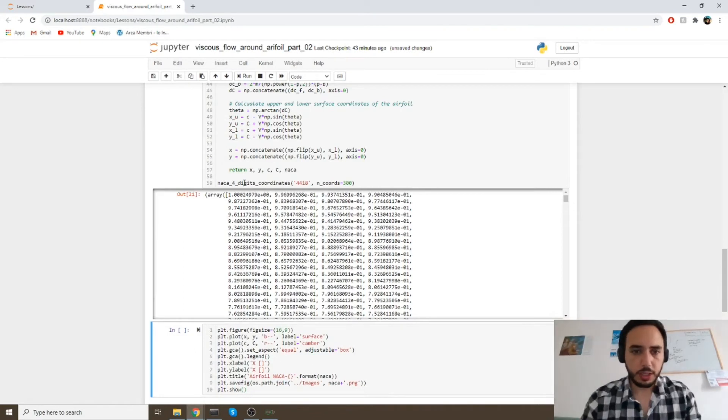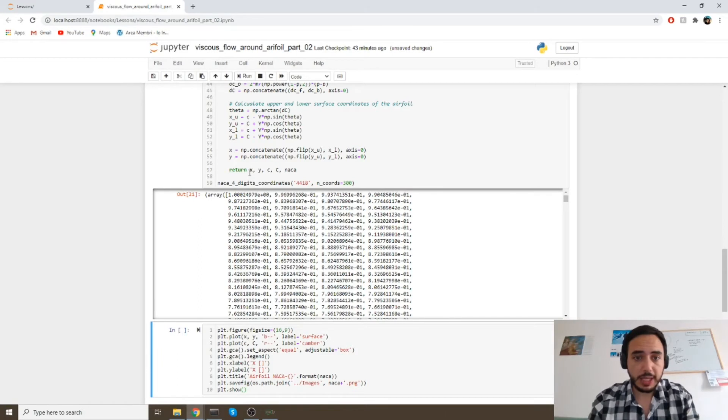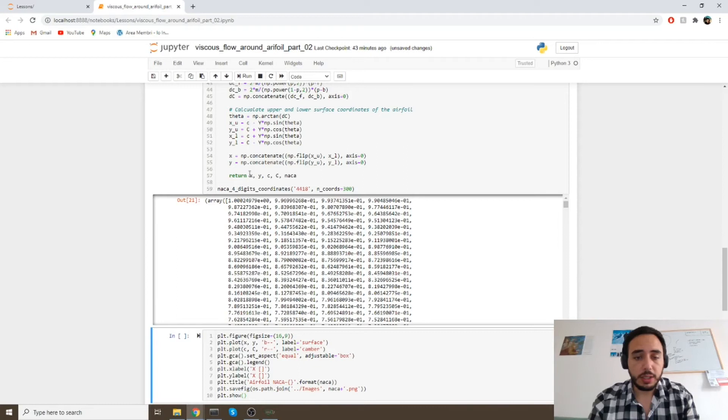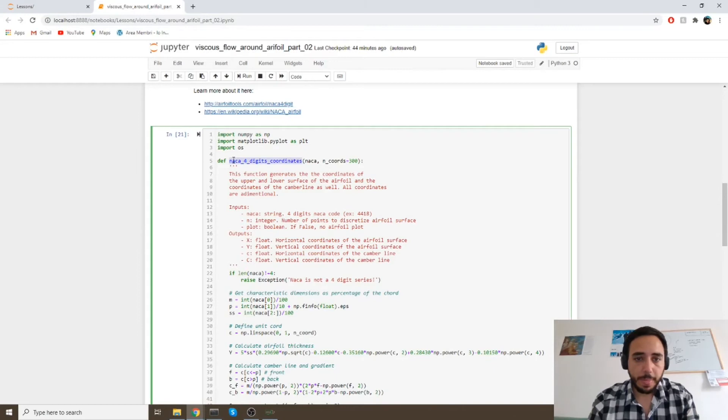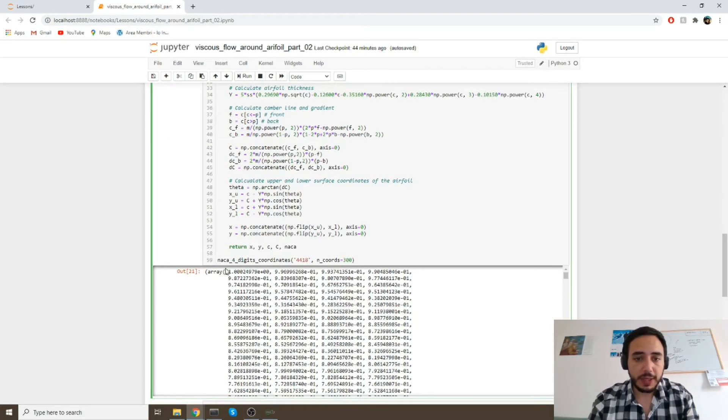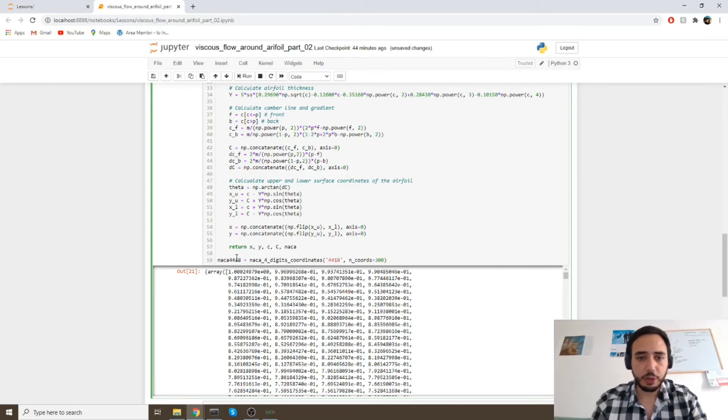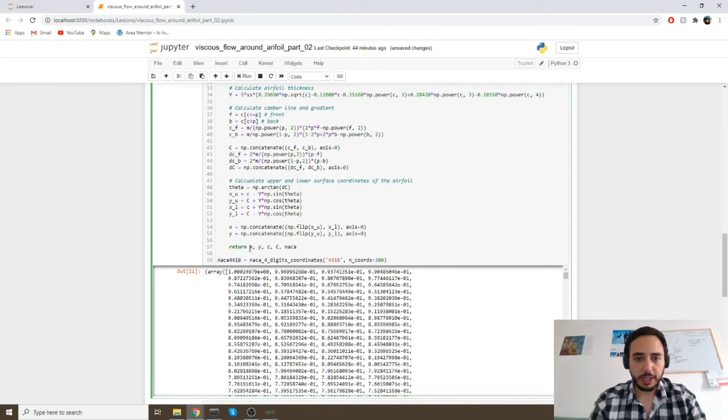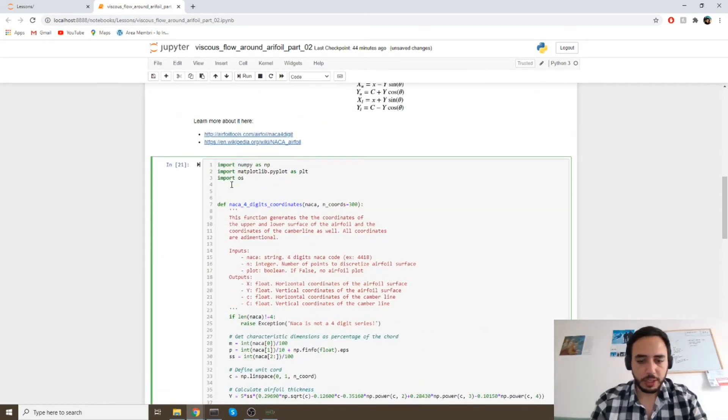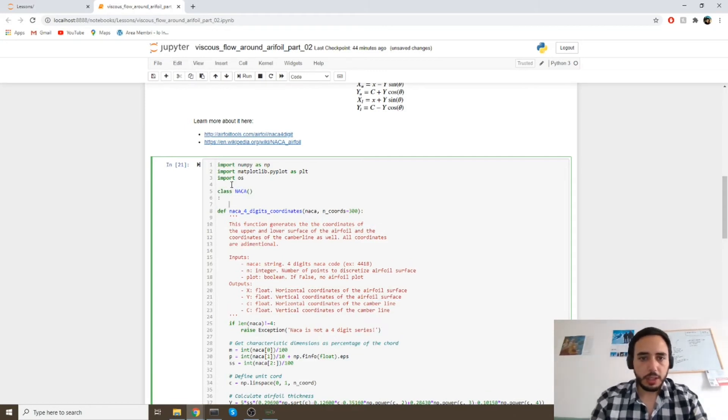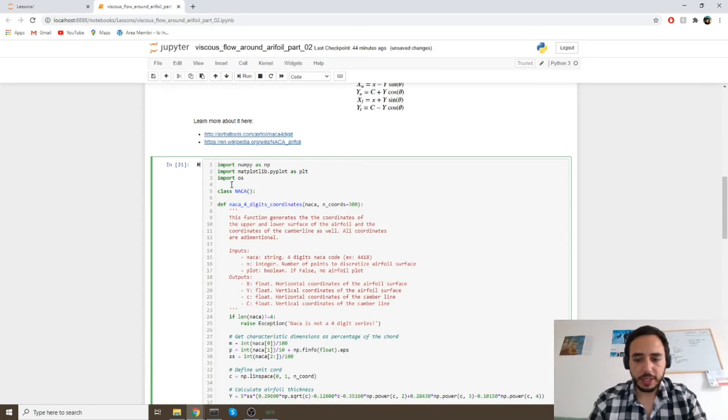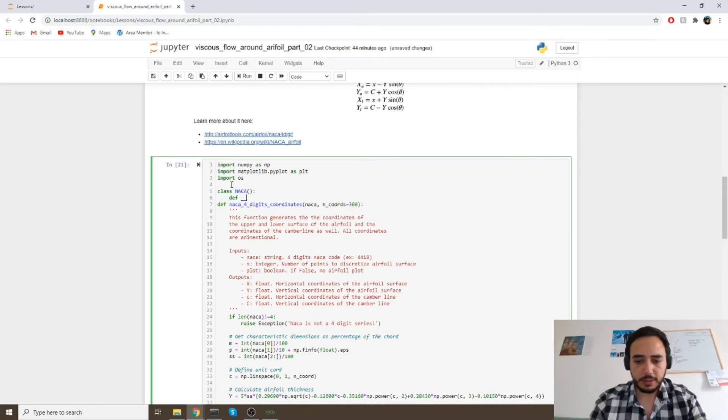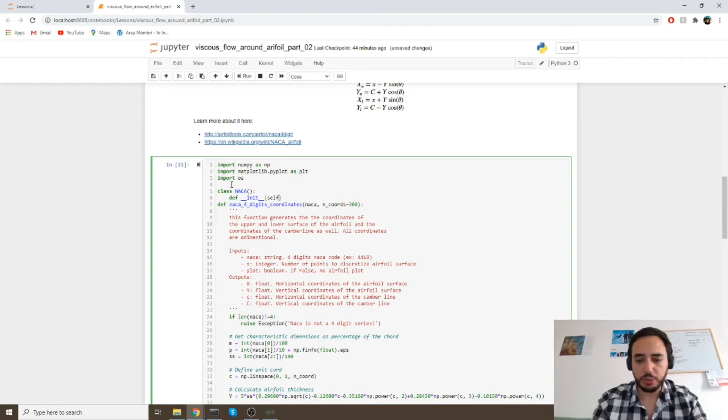So how to proceed from here? We could create a class which is called at the end of this function, in such a way that we can create an object called NACA4418 equals to this and the output will be an object created by the class. Let's define the class first. We can create a class named NACA and we can initialize it by defining the method __init__, which takes as input self.